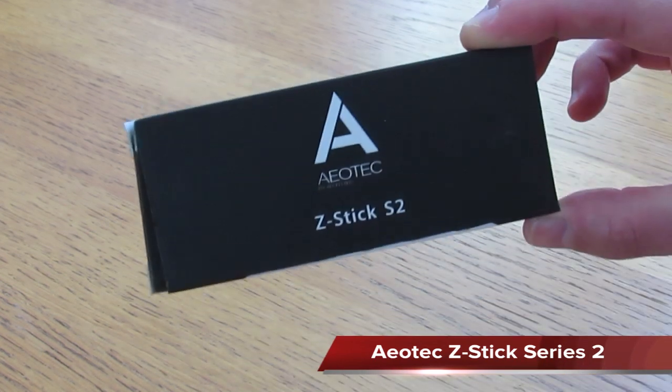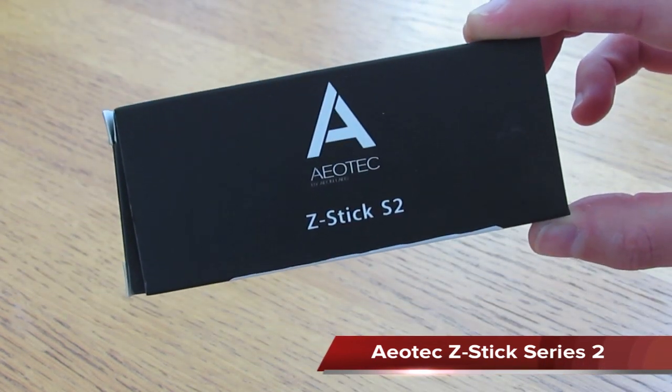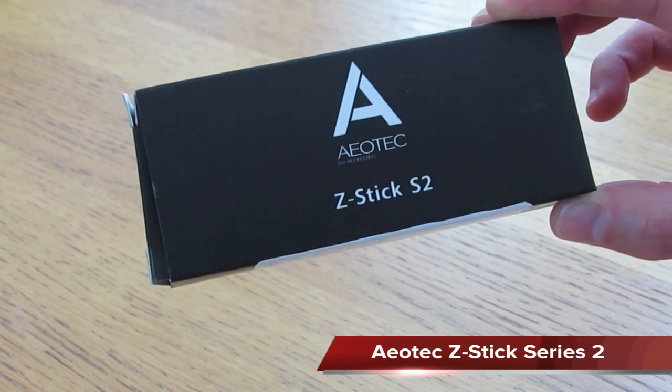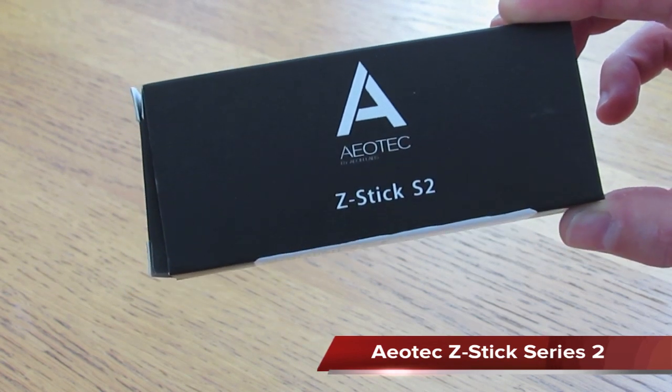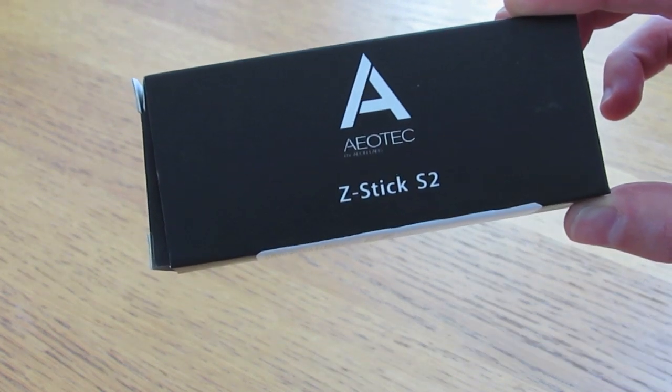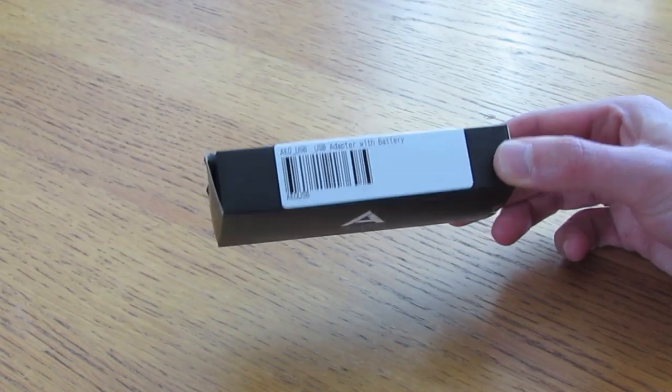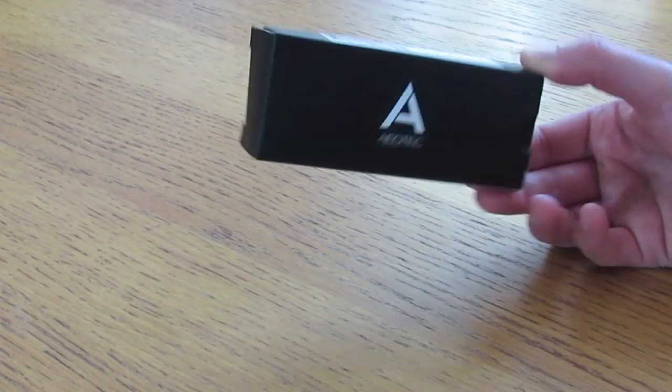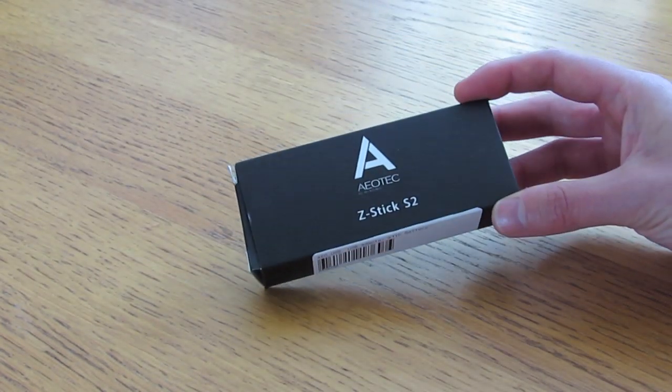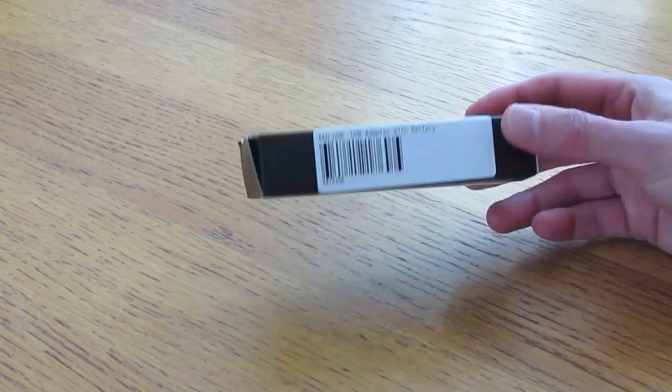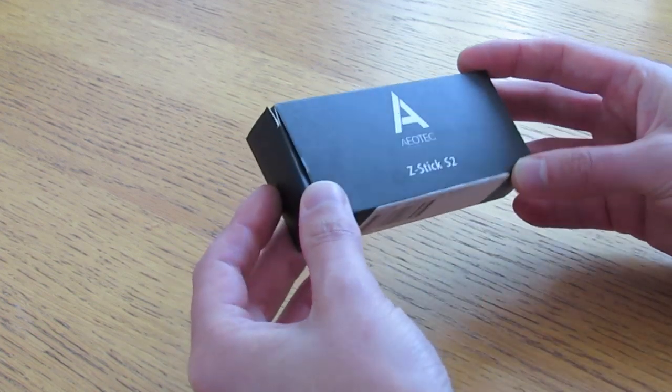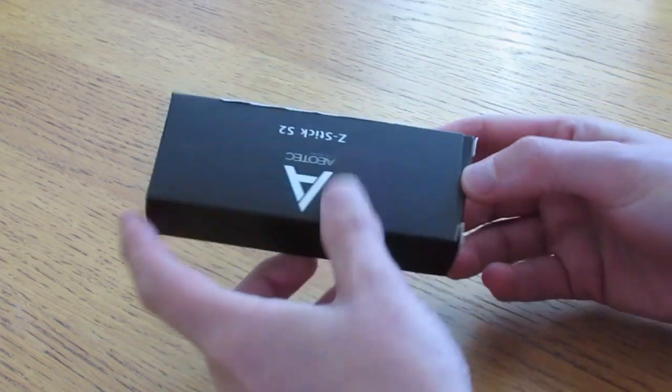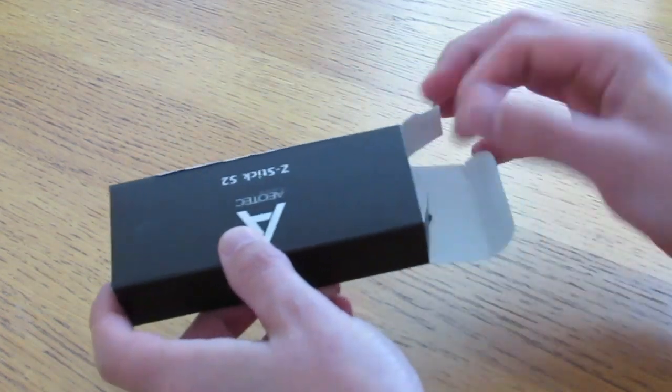So this unboxing video is about the Aeon Labs Airtek Z-Stick Series 2. This is how it arrives. It's about 40 quid if you buy it from the UK. Let's get it open and have a look.